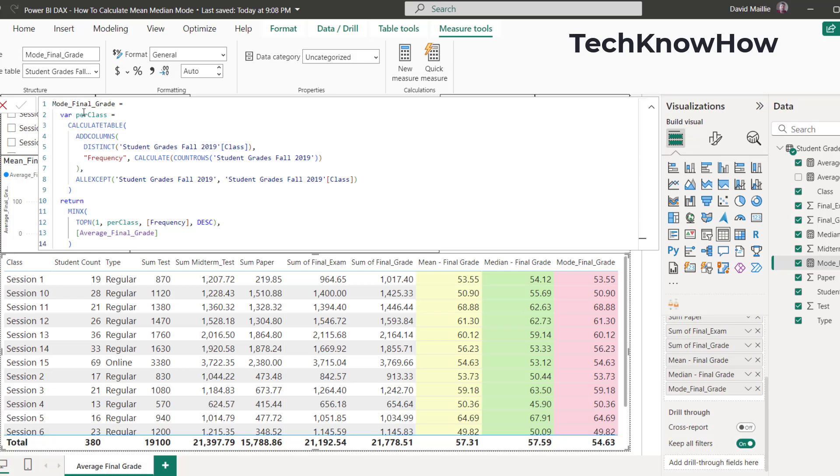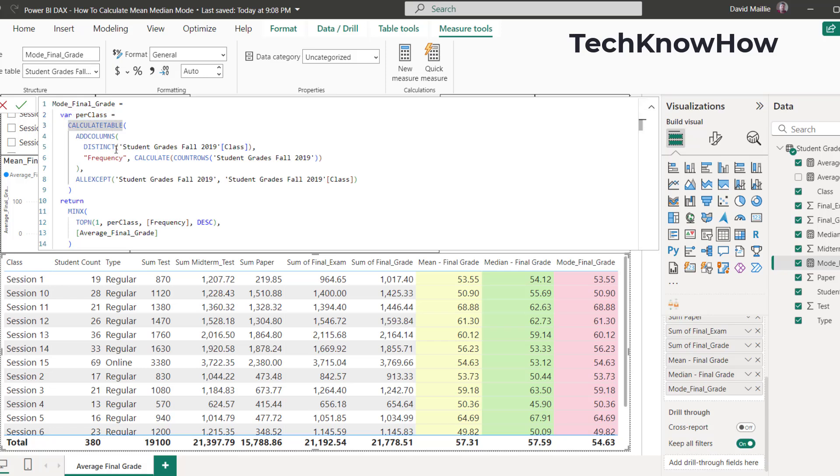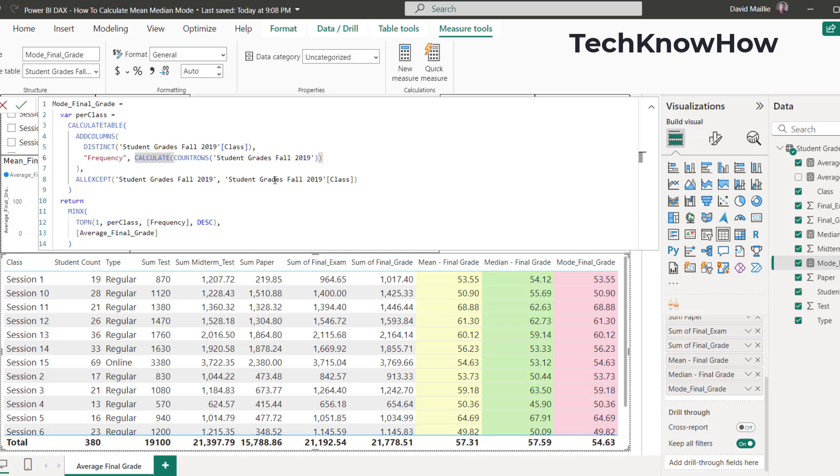So basically what you've got to do is you've got to create a table called per class is what we have here because we're using class, which is the sessions 1 through 15 or whatever. And you're going to calculate a table where you're going to put the count of these rows of that table in it. And so that's where you put add columns distinct student grades fall 2019 of the class, which is this column here. All except, then you've got the table and the table with the column of class because we're using class.